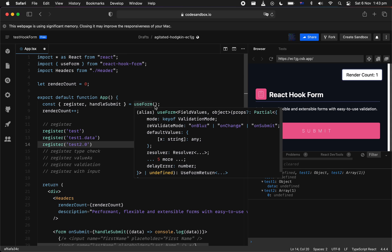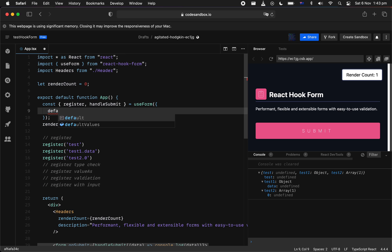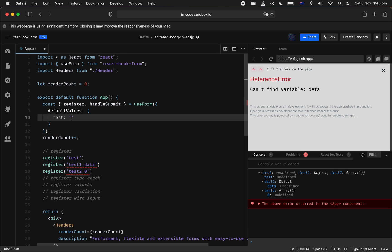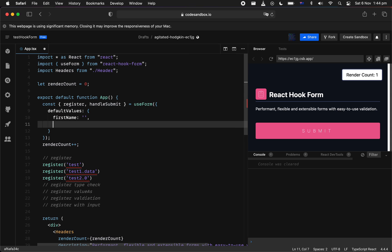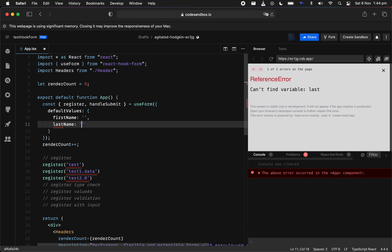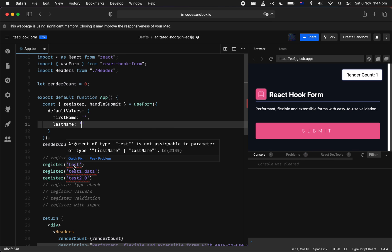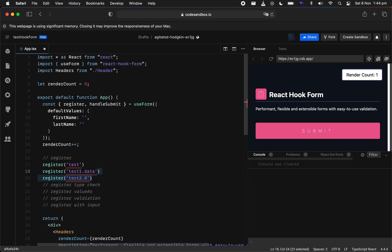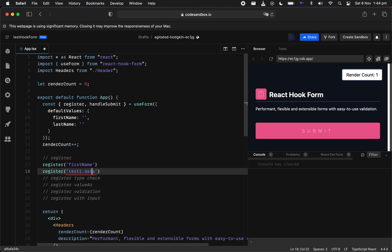Now next, what if we want to provide the default value for your register? You can actually do that at the useForm level. So we can provide, let's say... Actually, let's do something different. Let's test out the type checking as well. So we can do lastName, firstName, equal empty string. And notice we started having those type errors because React Hook Form is inferring default values and type checking against each input name that you're registering with as well.